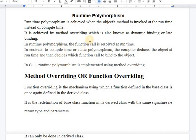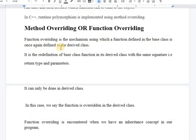In a single class, when we have same-name functions, that situation is known as function overloading. Function overloading must be done with different numbers or types of arguments. When we have inheritance and both the base class and derived class have same-name functions, that becomes function overriding. Function overloading should always have different numbers and different types of parameters, whereas function overriding requires the same signature.